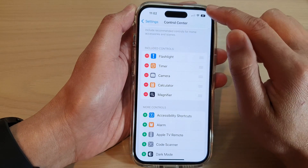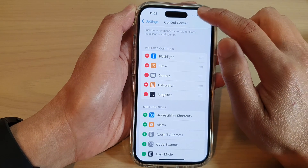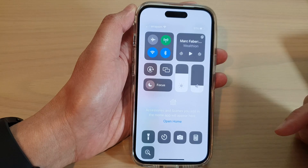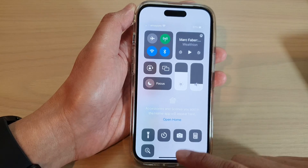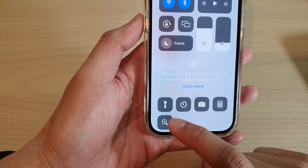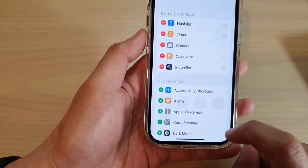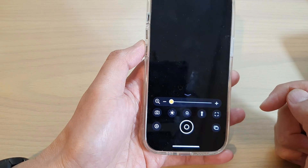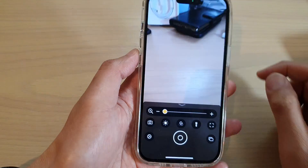So swipe down at the top to open up the control center. In here, you can tap on the magnifier icon to start using the magnifier.